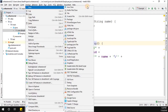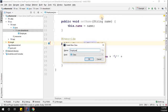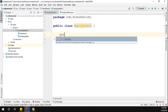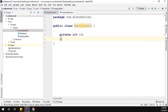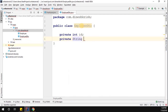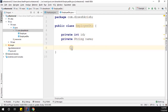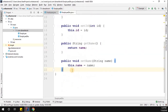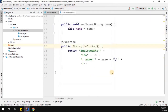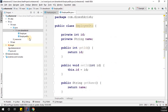Now let me create one more class called EmployeeDTO. DTO stands for Data Transfer Object. The EmployeeDTO is going to have the same fields: private Integer id and private String name. Let me generate getters and setters, then generate the toString for these two variables. Now we have two different objects — Employee and EmployeeDTO — both with the same properties.